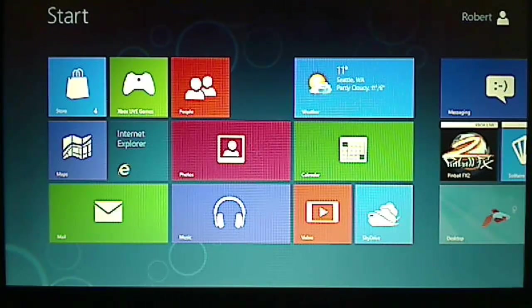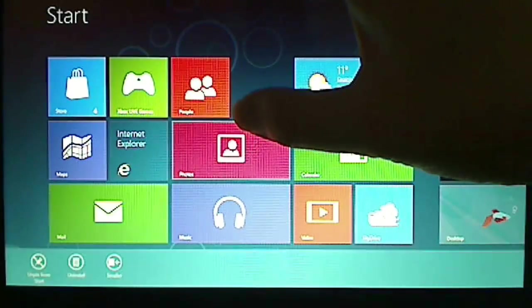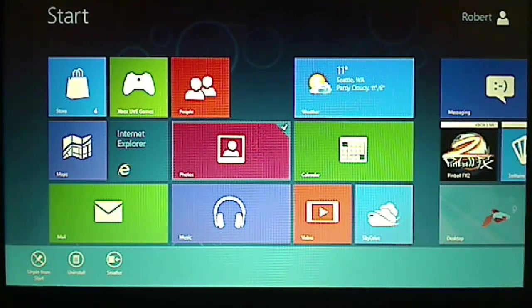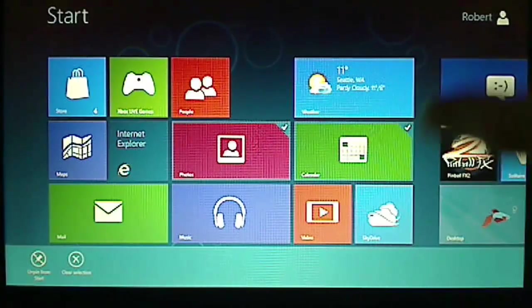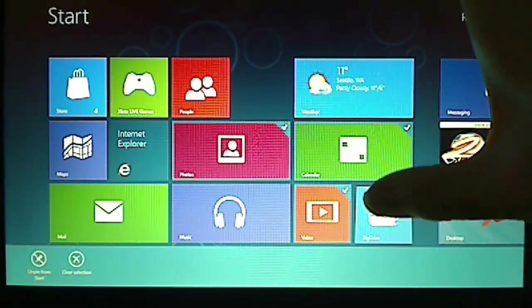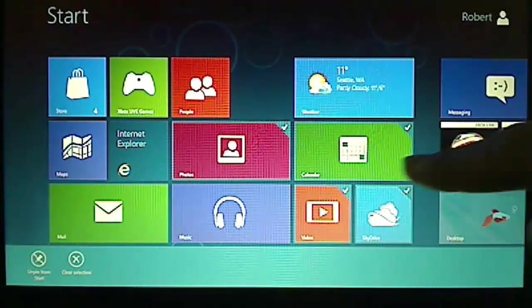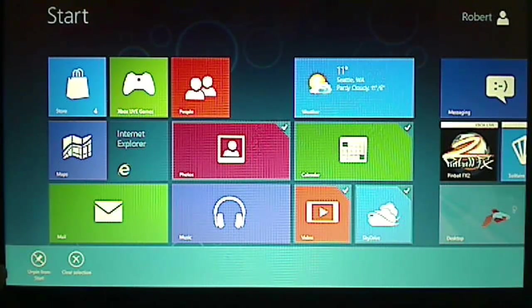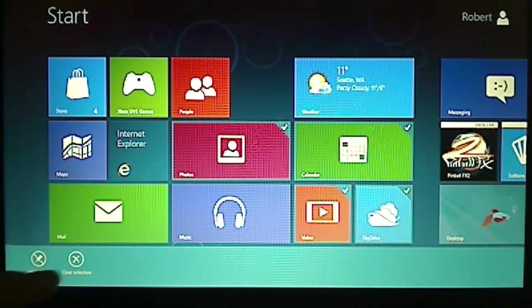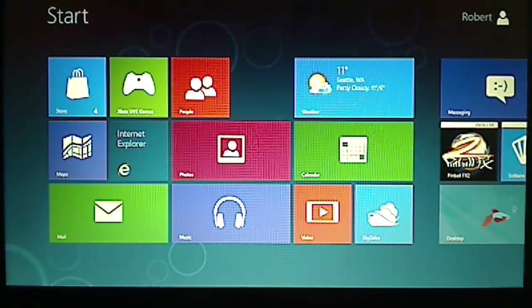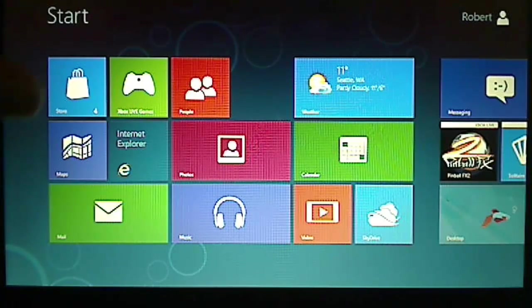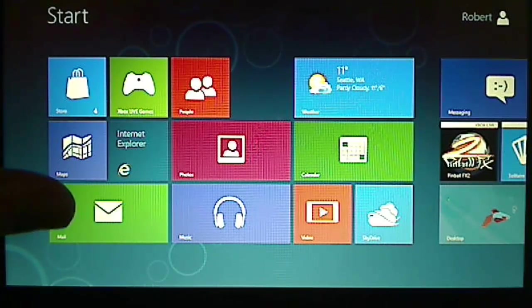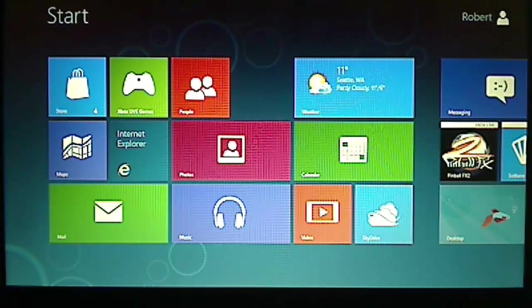You can also select multiple tiles by just dragging them a little bit upward. That way you can select four tiles on the screen and you can choose them to unpin from the start menu or clear the selection. So if you want to remove hundreds of tiles at the same time, that is one of the best ways to do it.